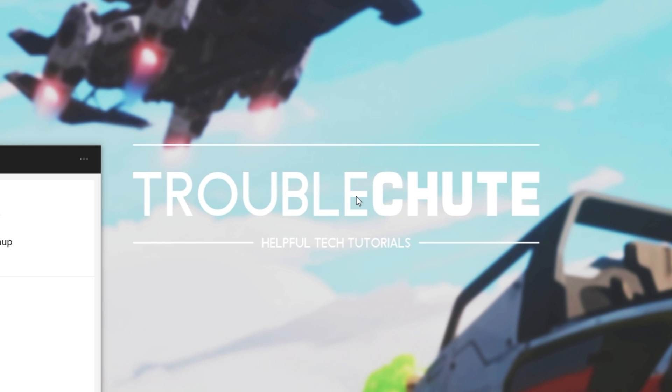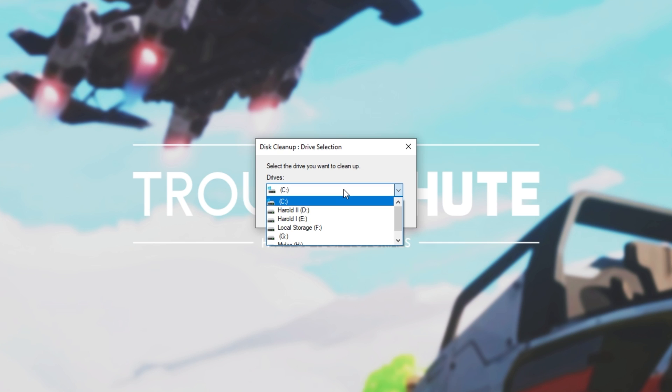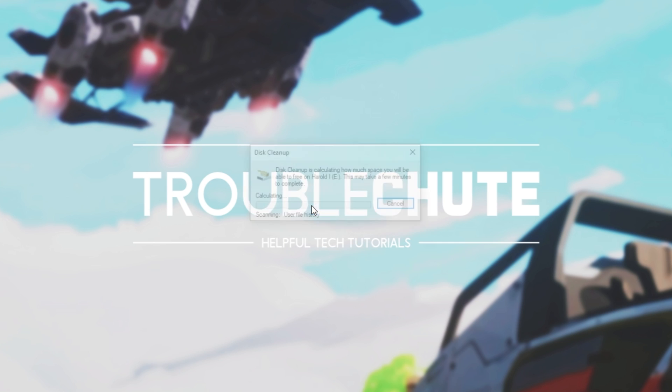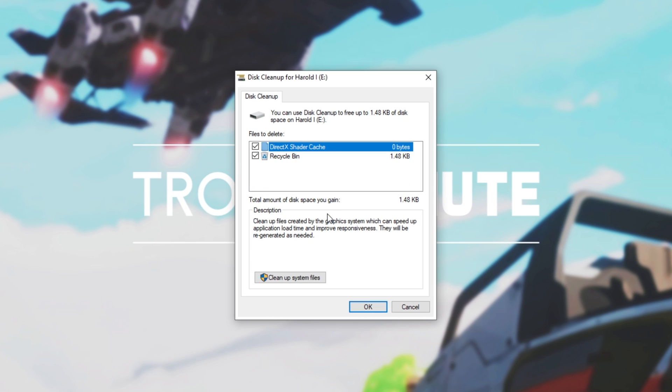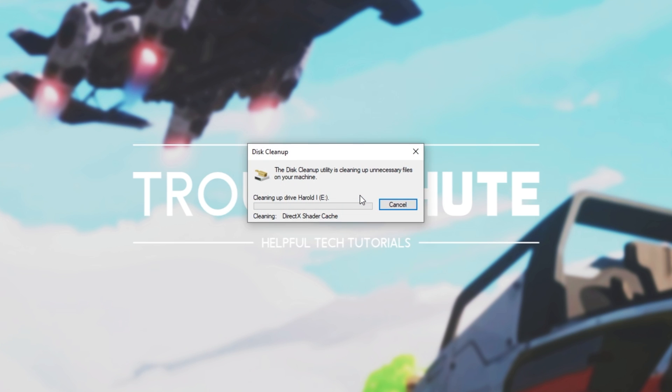Once it's done, simply type in Disk, and open up Disk Cleanup once again. If you have the game on a different drive, make sure to select it now. I have it on E Drive. Hit OK, and wait for it to scan through once again. Check everything on the list, and click OK, followed by Delete Files. Once it vanishes, we're done here.